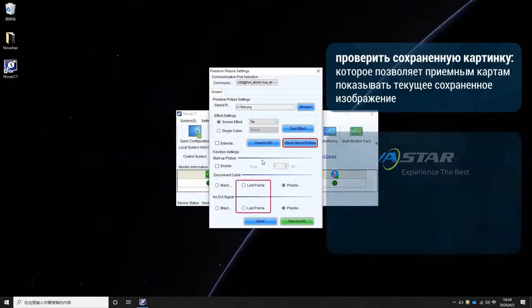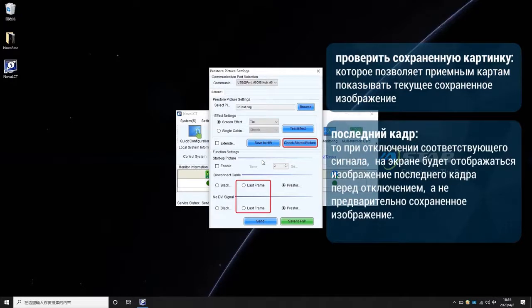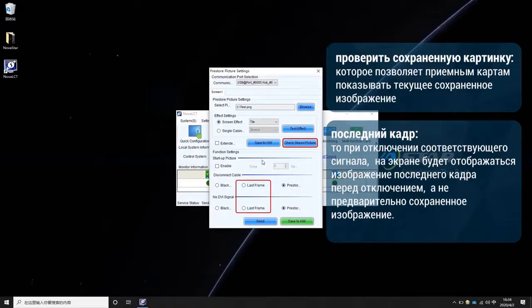If the Last Frame is enabled, when the corresponding signal disconnects, the screen will keep showing the Last Frame image before disconnection, instead of showing the pre-stored picture.